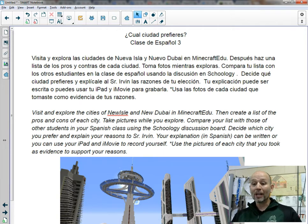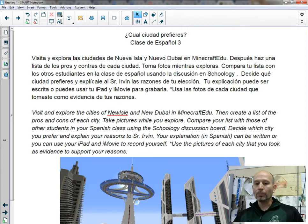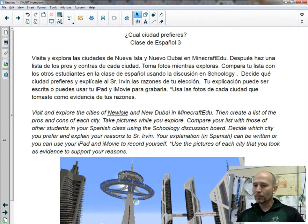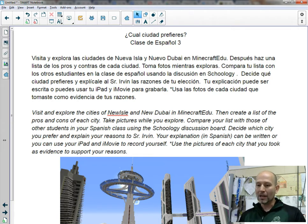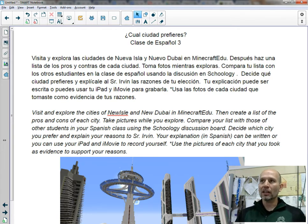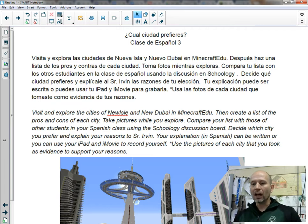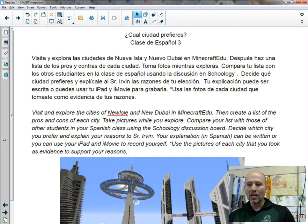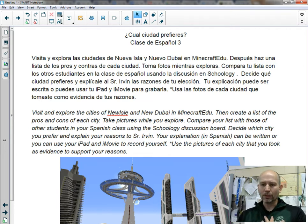Then what they're going to do is create a list — una lista — of pros and cons of each of the cities. They're going to take pictures as they explore each one. They're going to compare those lists with their classmates using the Schoology discussion board in Español. They'll go ahead and put those things out there — all the pros, all the different cons — and basically collaborate to come up with really solid reasons, both pros and cons, to explain which city they prefer.